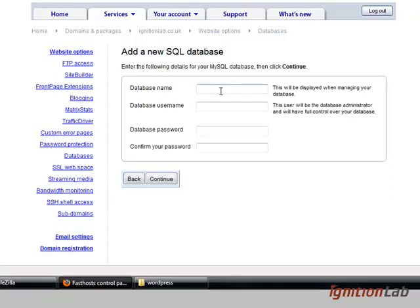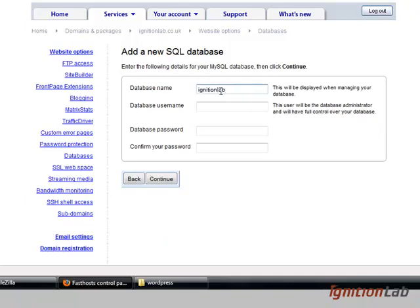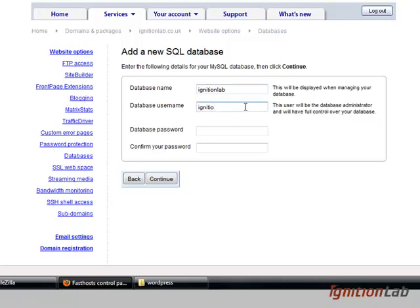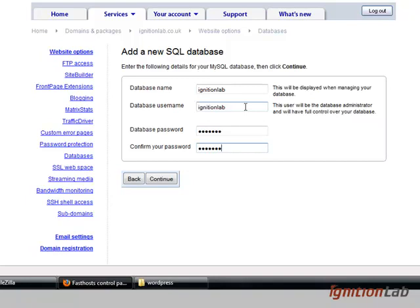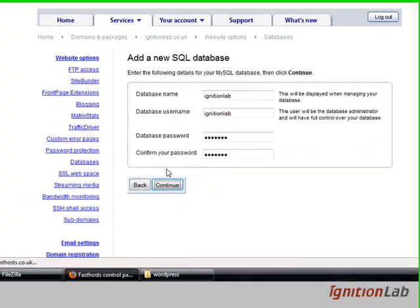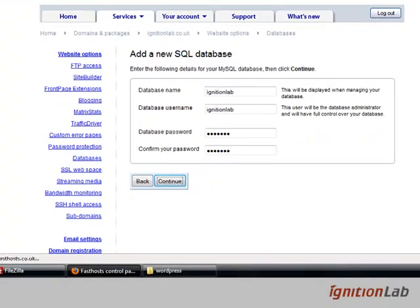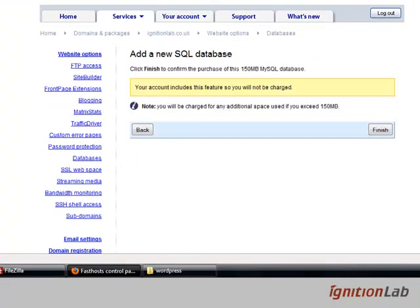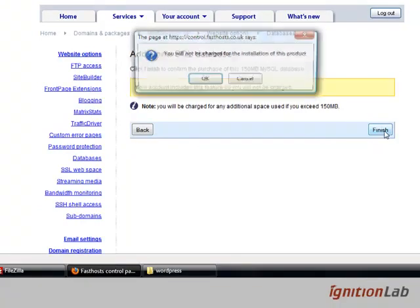Database name, we're just going to use ignition lab, and I'm just going to use ignition lab for my username as well. We're going to put in a password and what I tend to do is I try to keep some of my passwords the same. So in this instance, the password for my SQL database is going to be the same as my FTP hosting. We'll click continue. The 150 MySQL database is free, so from there we'll just click finish.